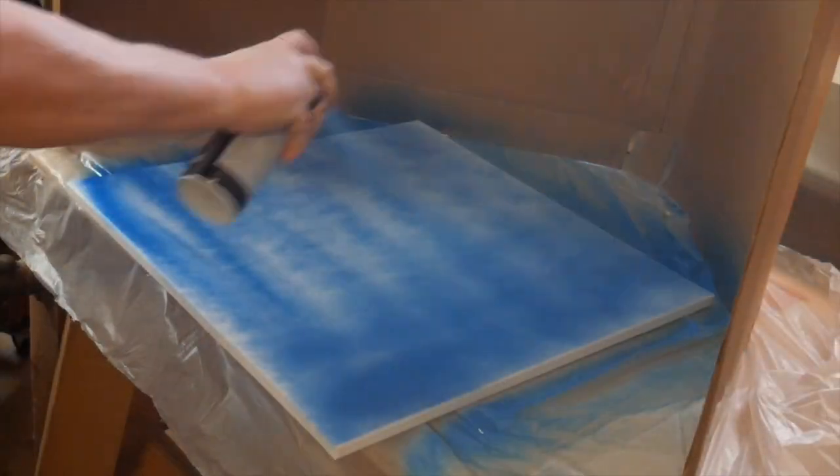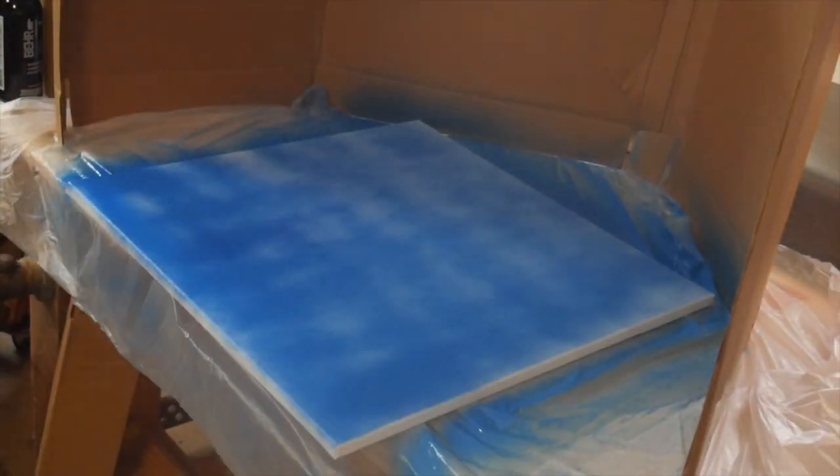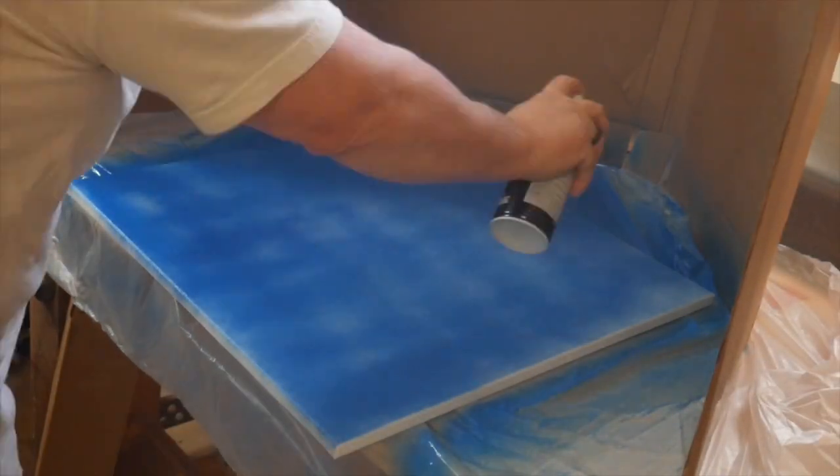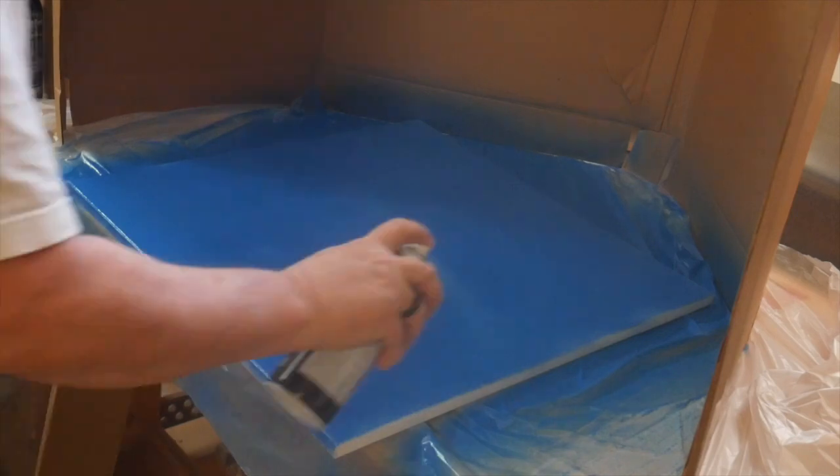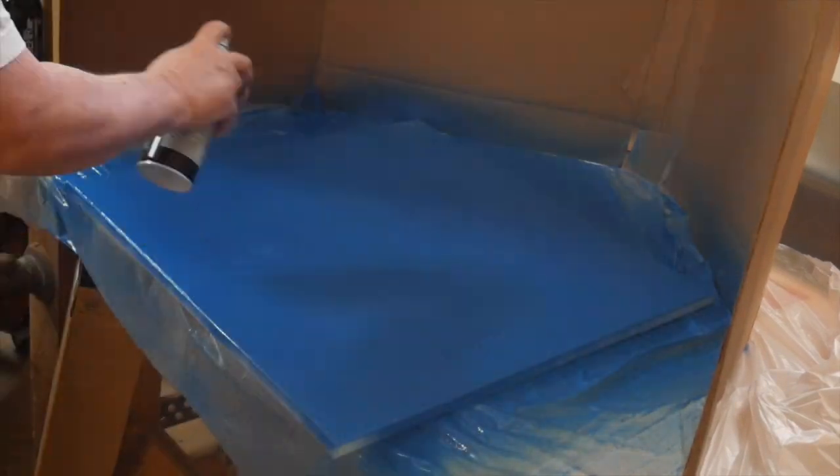To prep my canvas, I sprayed an initial color onto the entire surface.